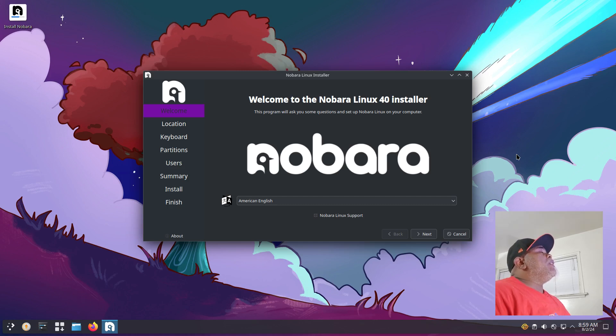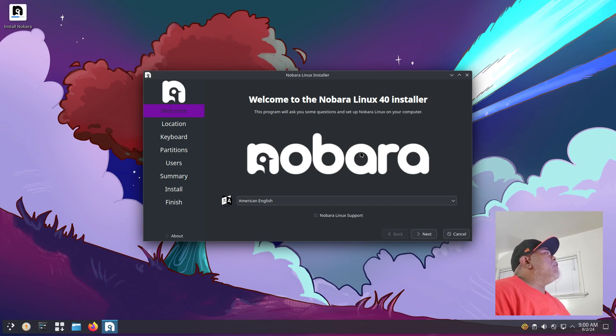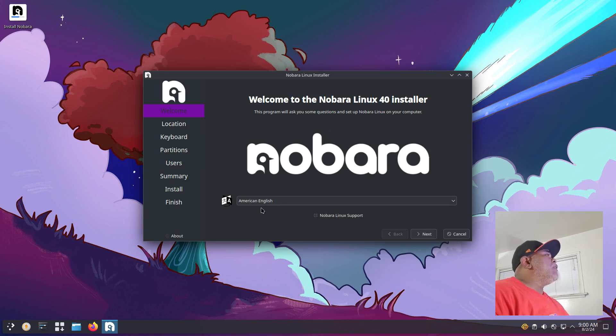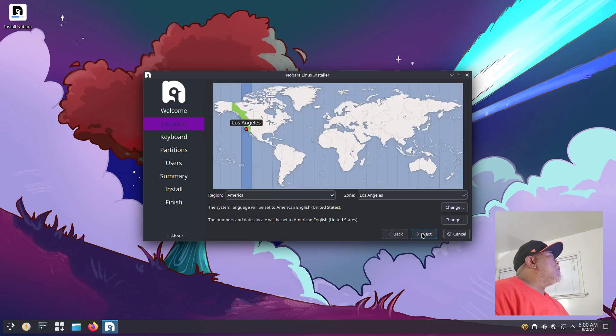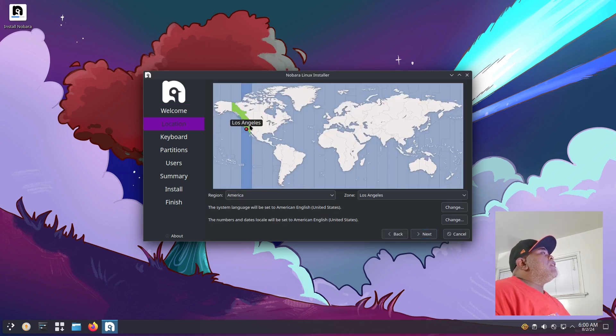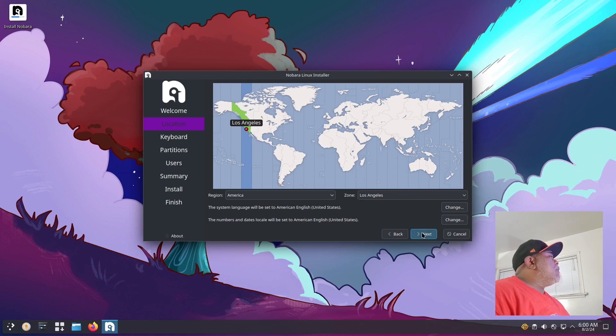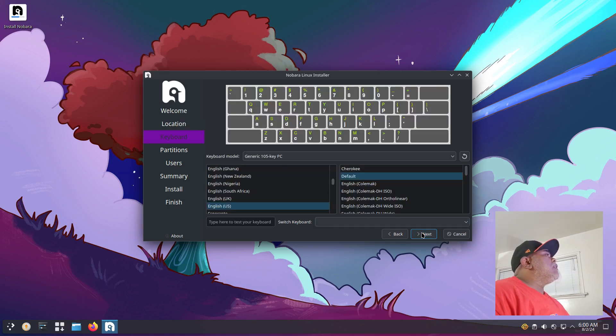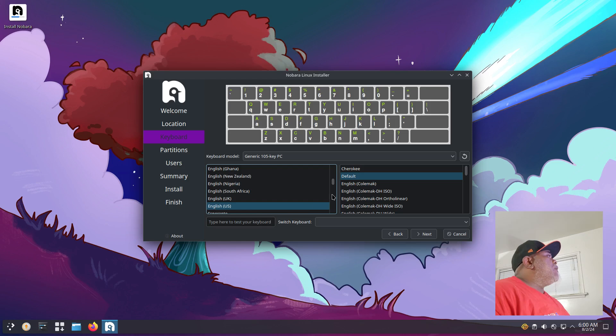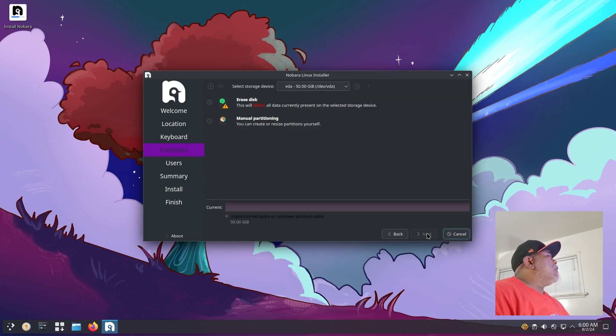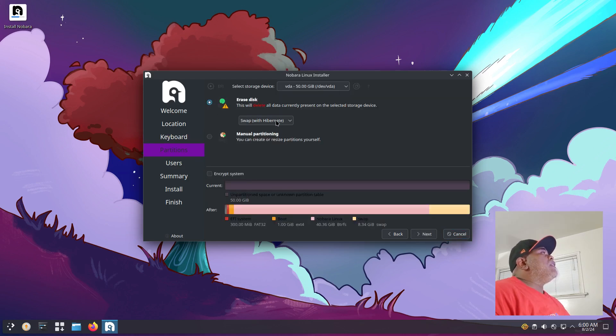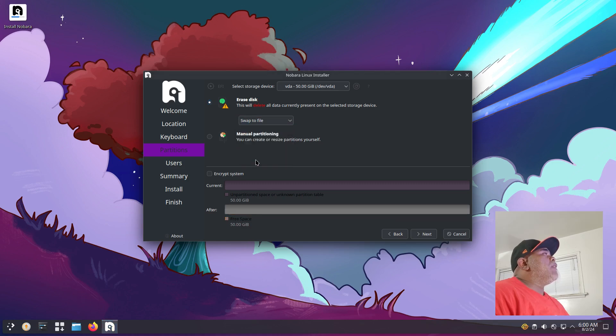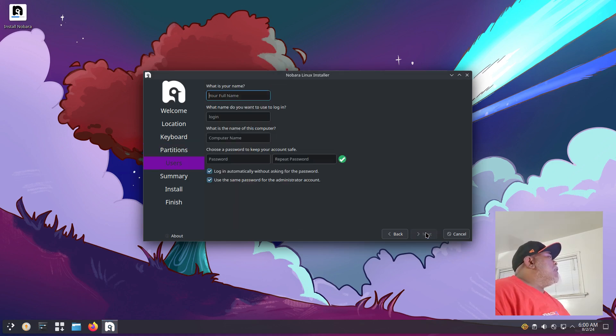Here we are on the virtual machine and we have the Calamares installer opened up. On the first page we have American English selected as our language, so we'll click next. Our location is selected as Los Angeles which is correct. Click next. Our keyboard layout is American English US default, click next.